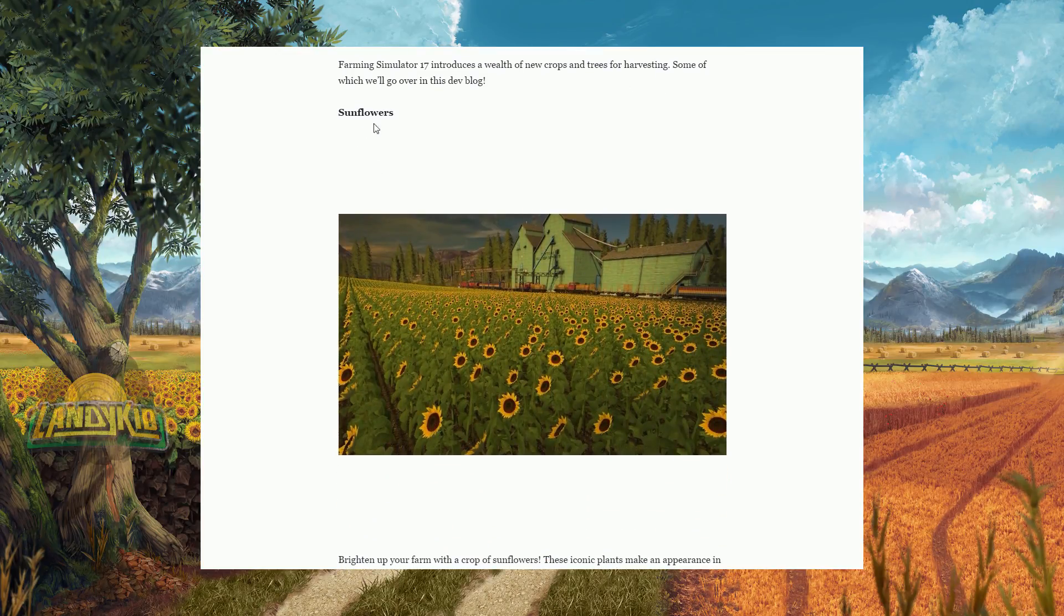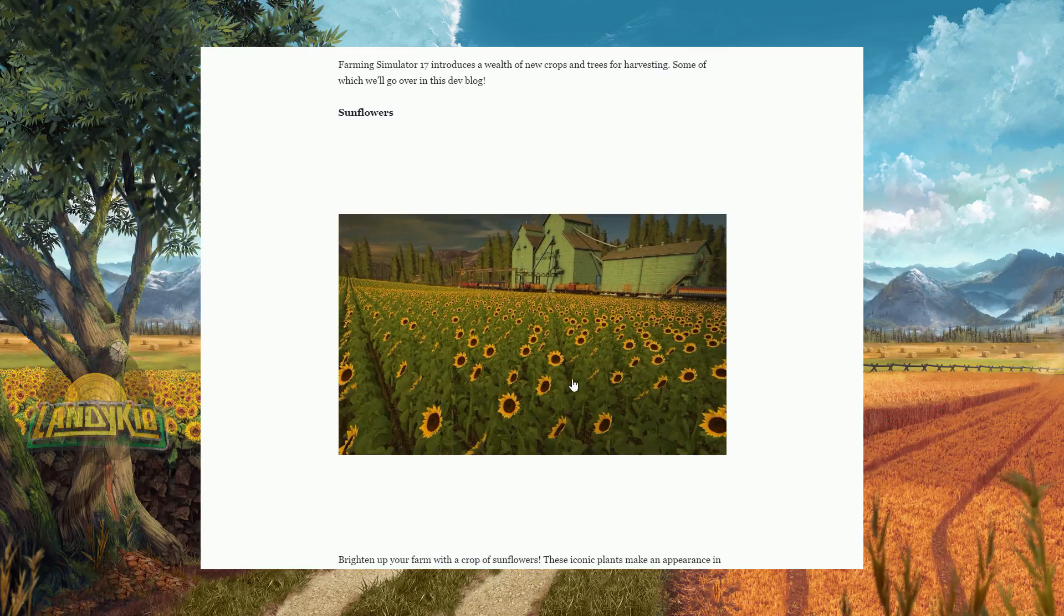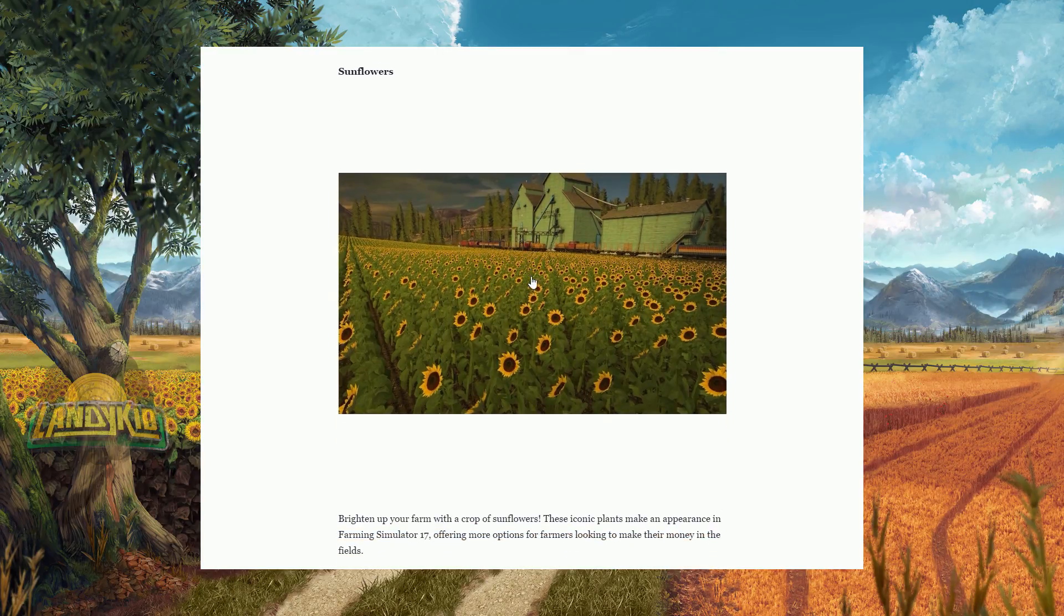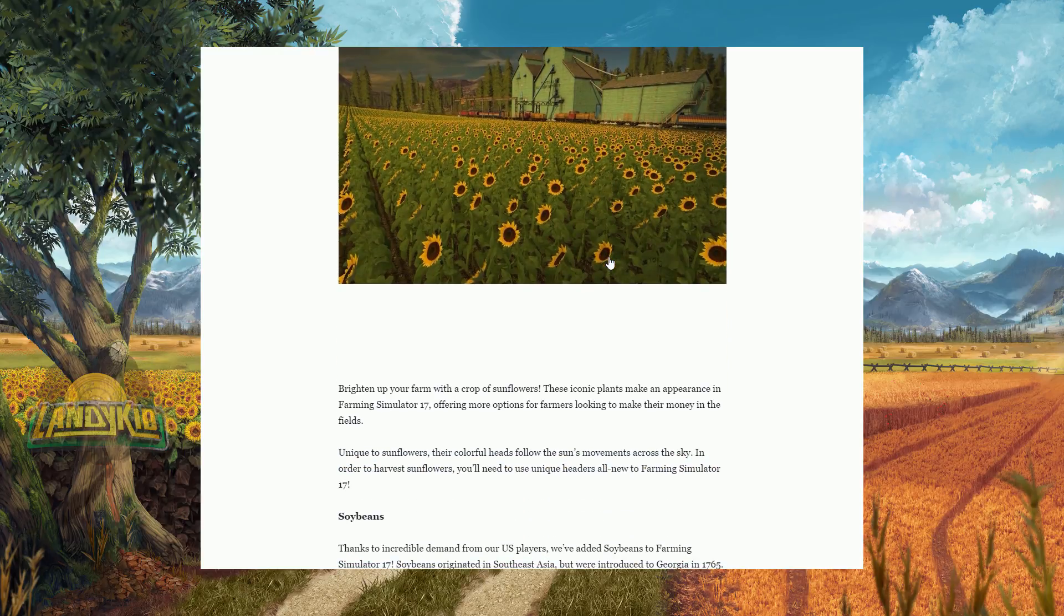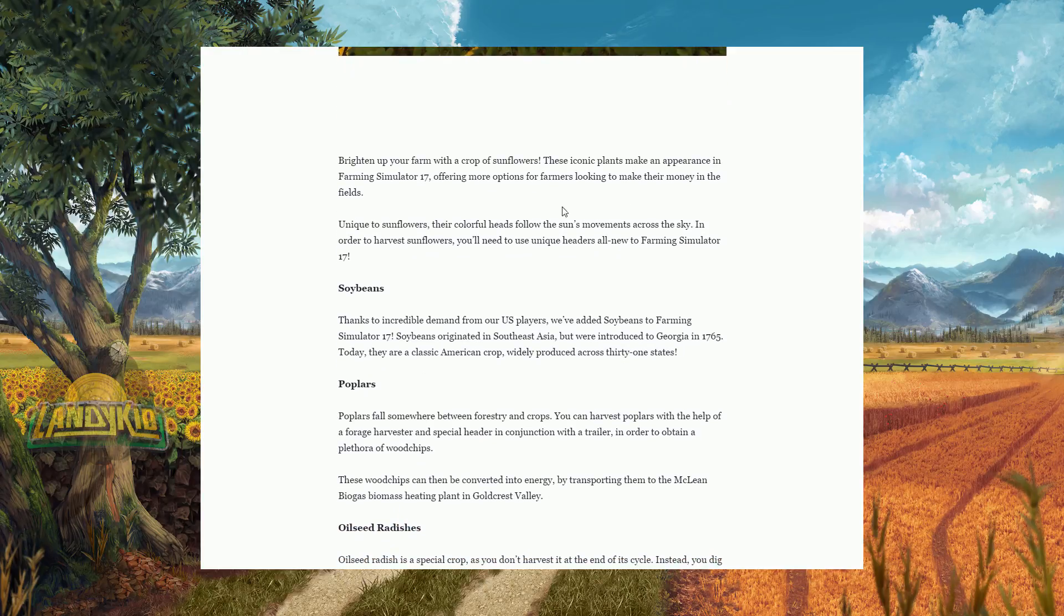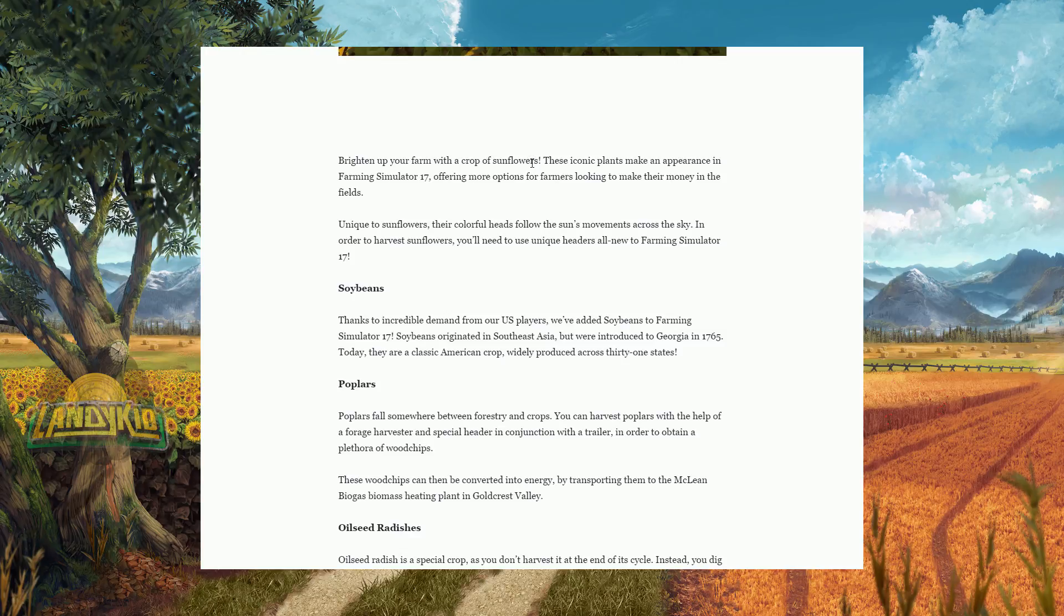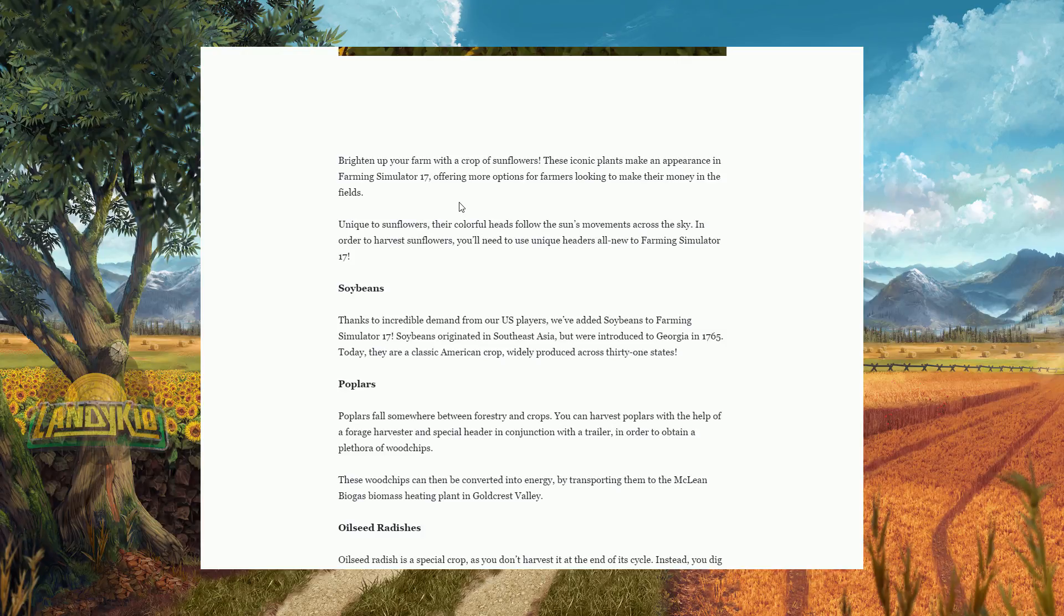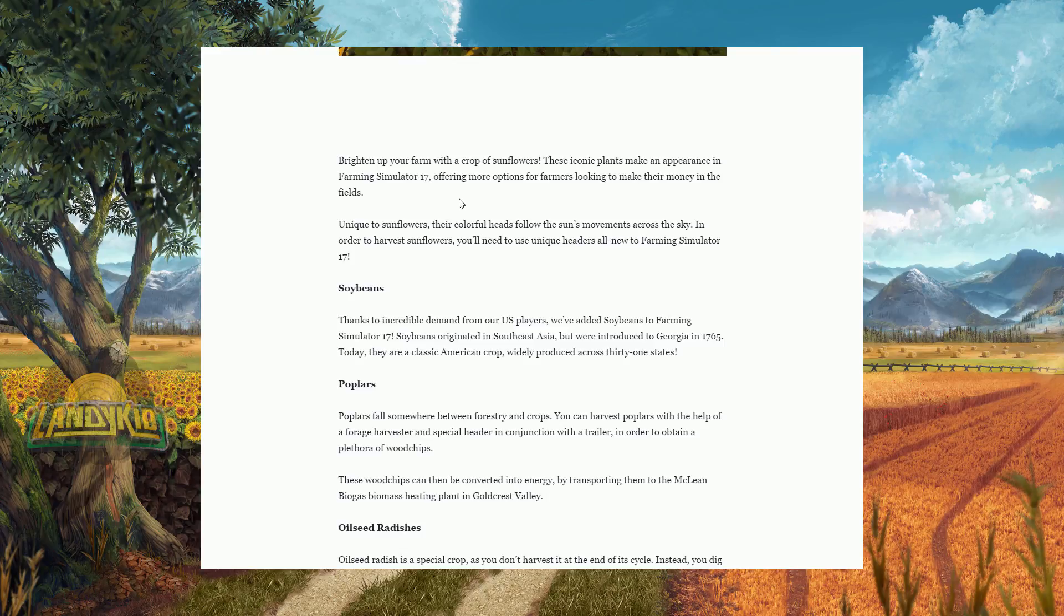So we have sunflowers. Now they make a key thing about always pointing to the sun in a lot of these posts. You'll definitely see it here in a minute, but they look amazing. They do look really nice. Brighten up your farm with a crop of sunflowers. The iconic plant makes an appearance in Farming Simulator 17, offering more options for farmers looking to make their money in the fields.